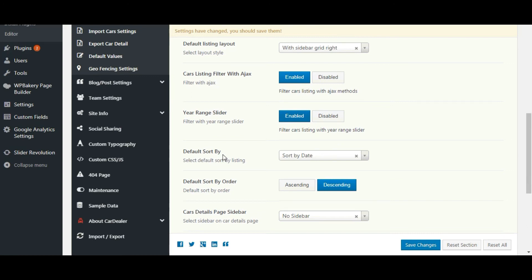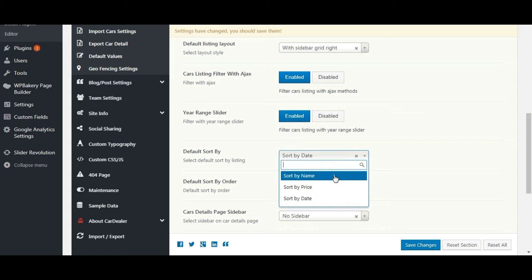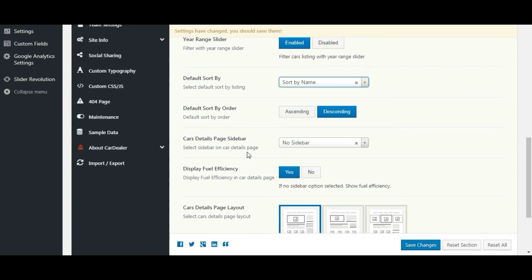You can set default sorting here, select one option. You also can set whether you have to sort in ascending order or descending order. Save the settings.